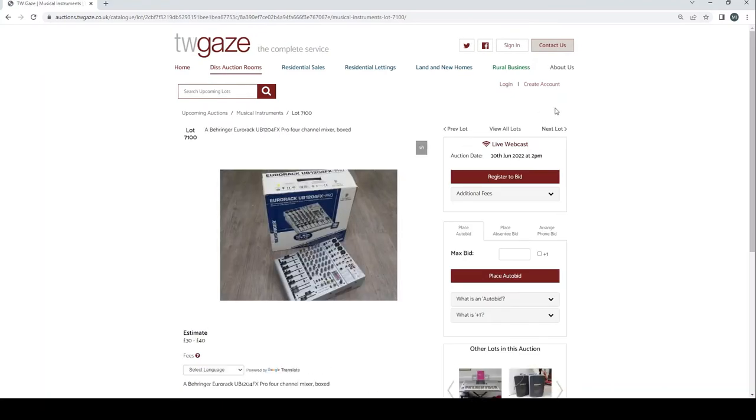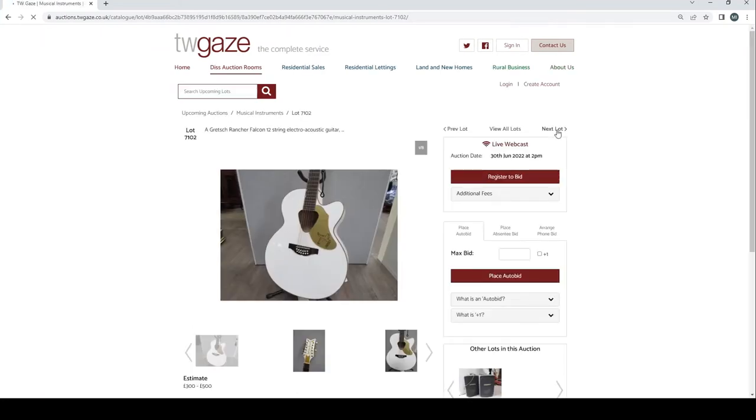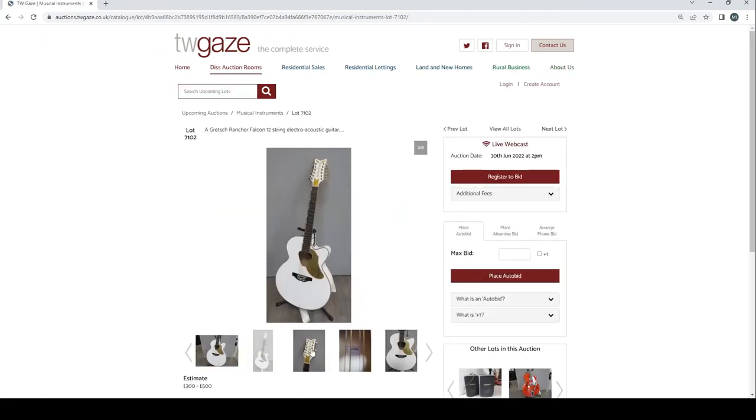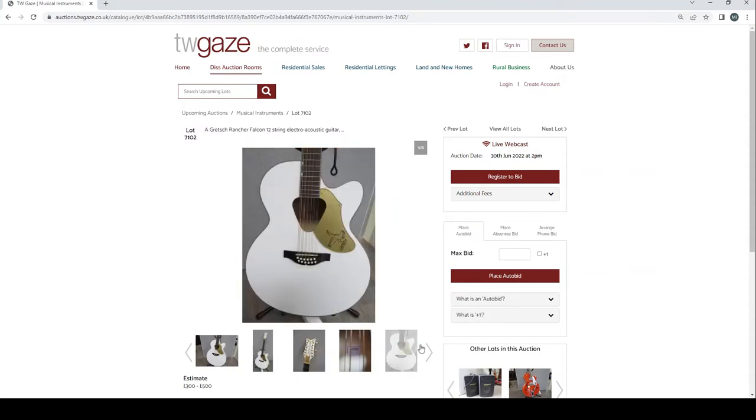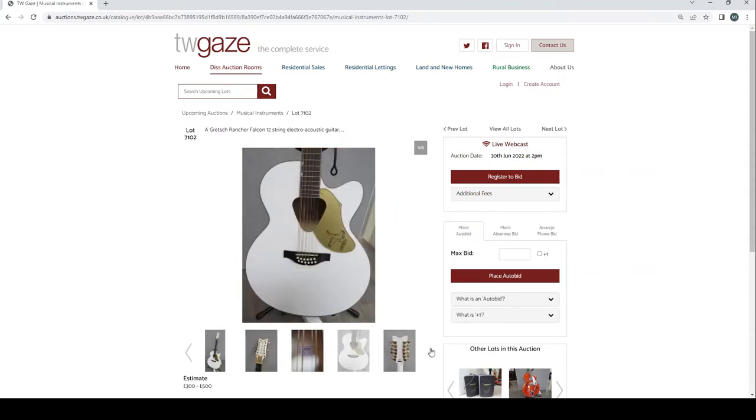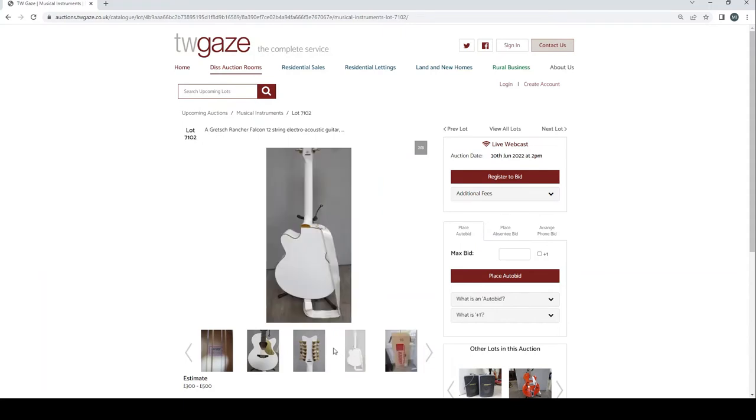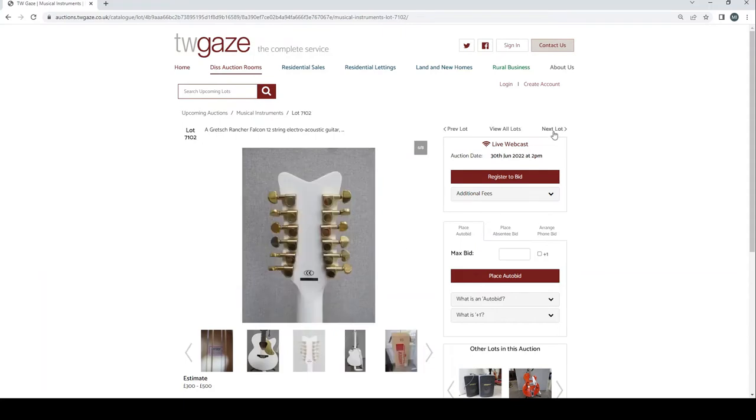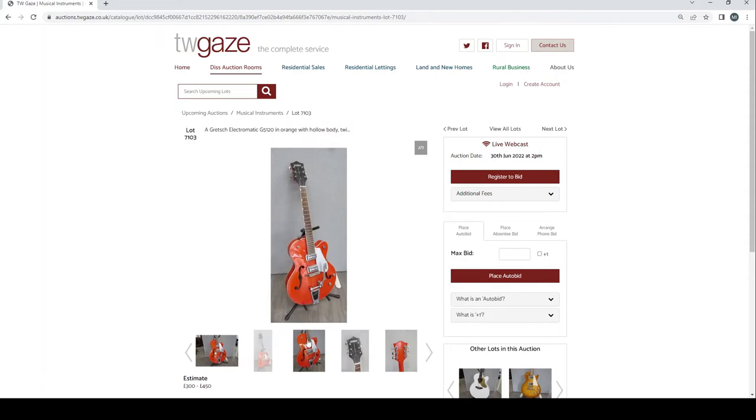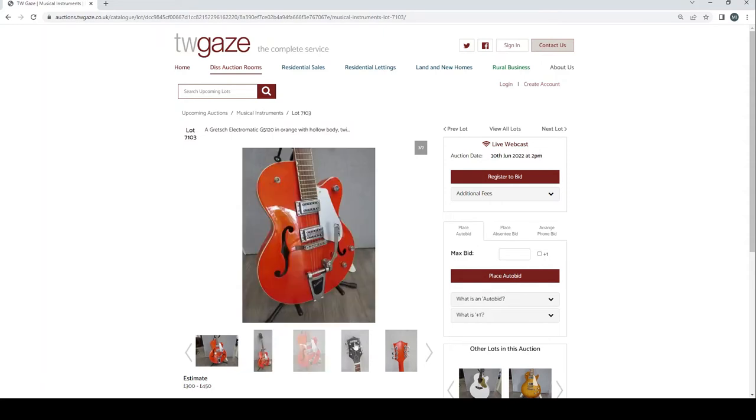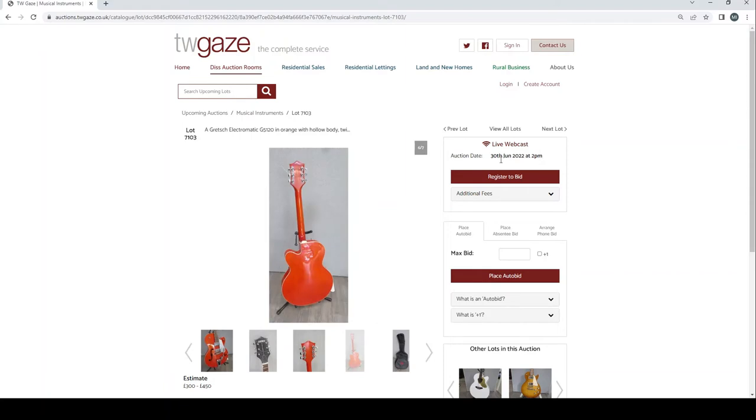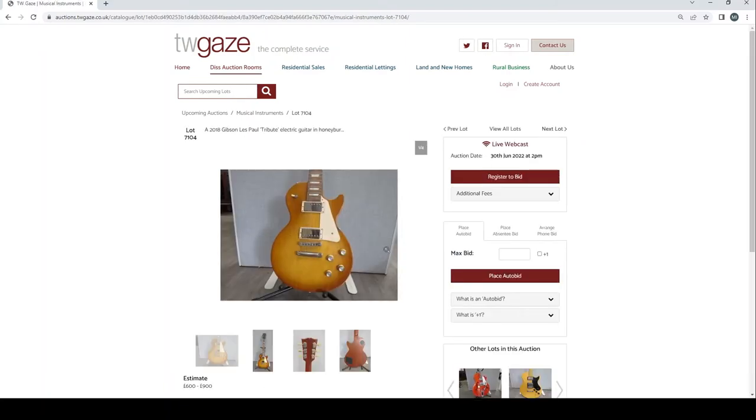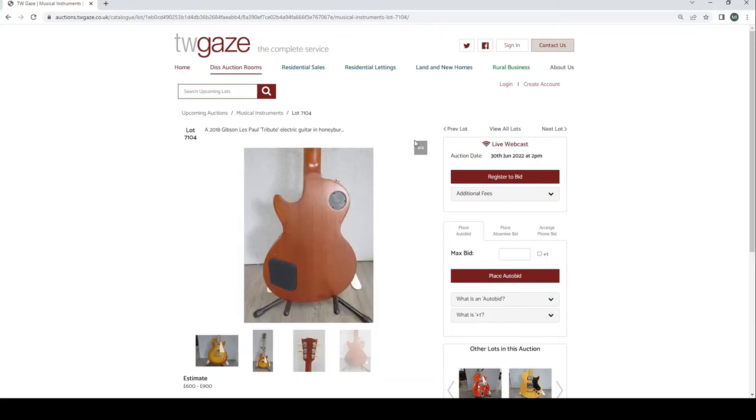Behringer Eurorack UB1204FX Pro 4 channel mixer box £32 to £40. Pair of Carlsboro Gamma 8 150 active speakers £60 to £80. Gretsch Ranch Falcon 12 string electro-acoustic guitar £300 to £500. A few pictures of this. Gretsch Electromatic G5120 in orange with hollow body £300 to £450.